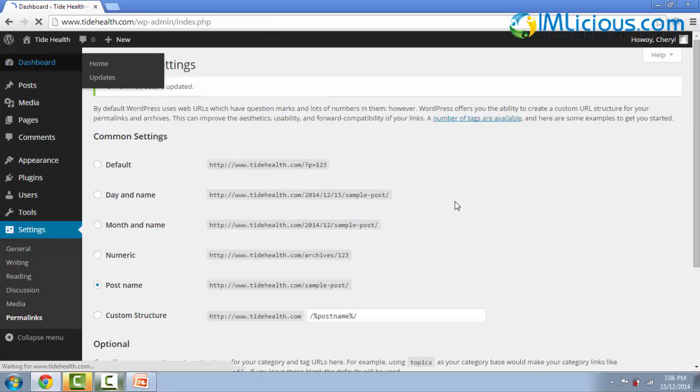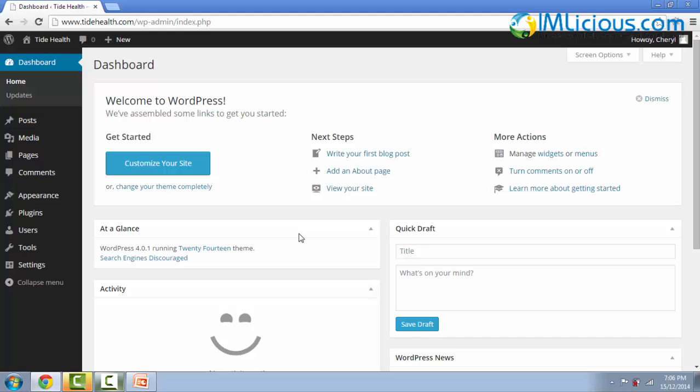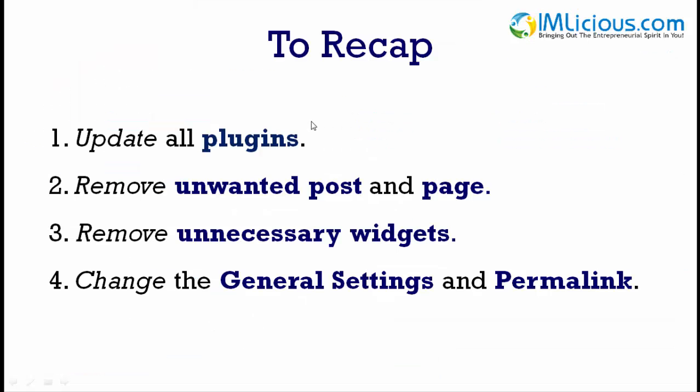Alright guys, so that's what I do immediately after I've installed my WordPress. So to recap, here are the four basic steps.